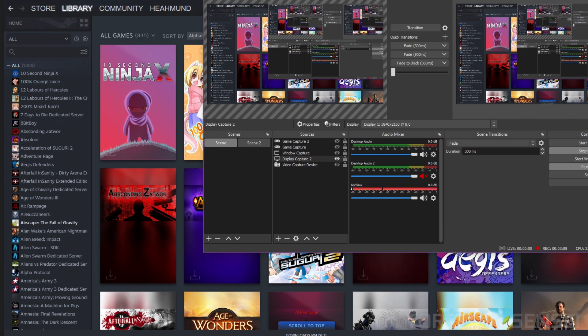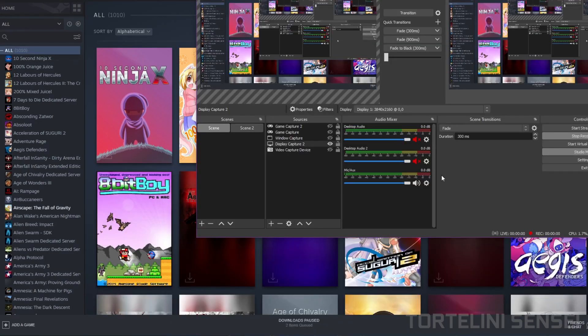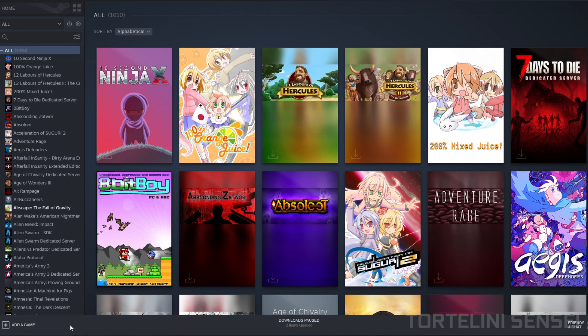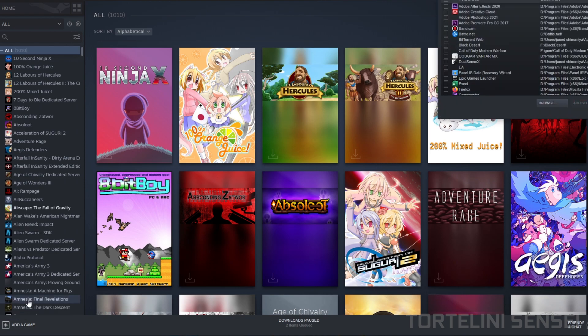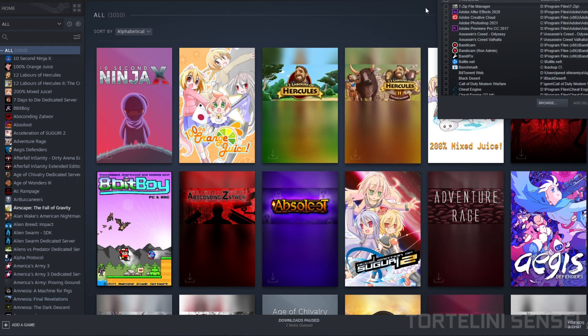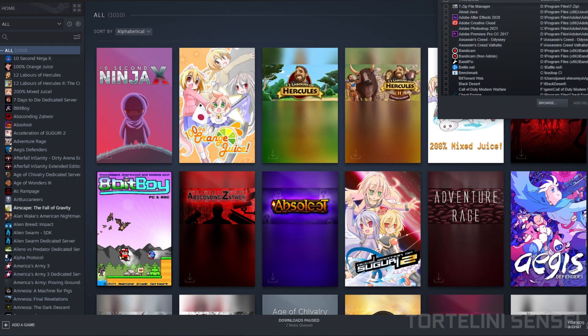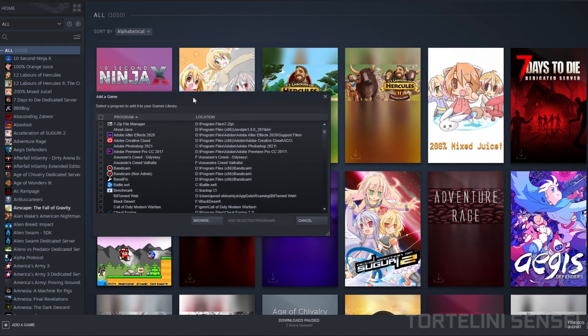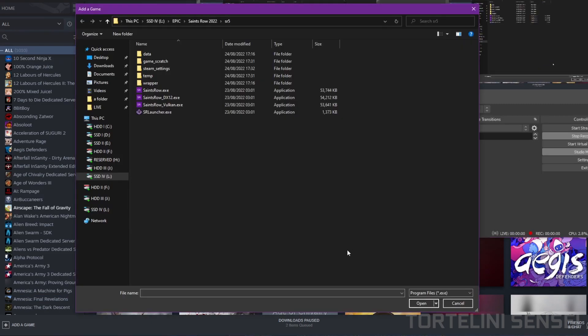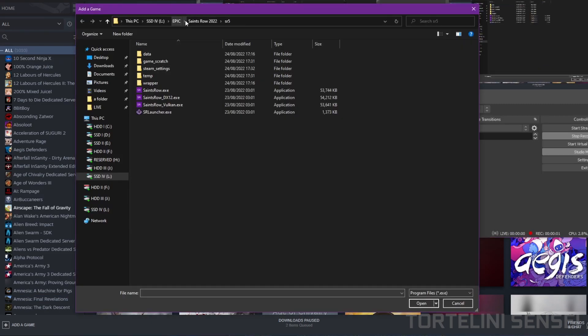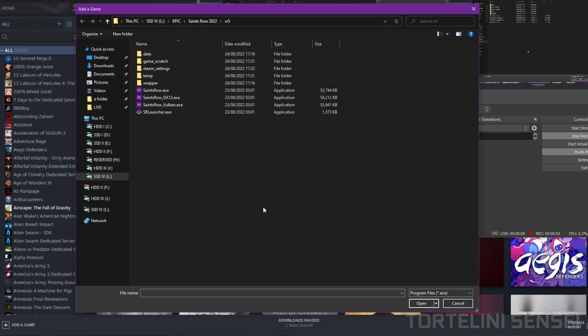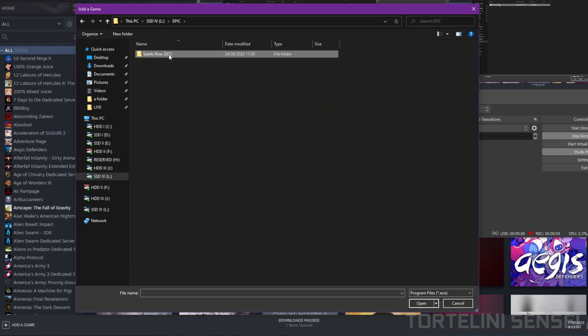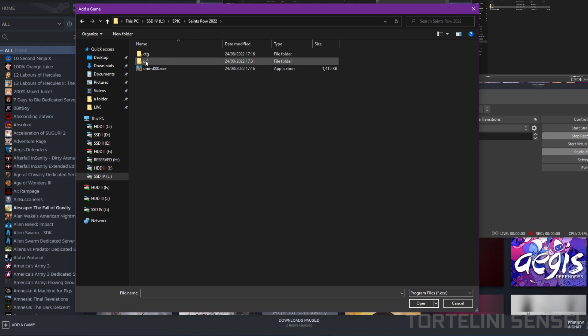Alright, once you exit Big Picture, what you have to do next is click on the bottom left - Add Game. Click on it and then select Add a Non-Steam Game. Click on it and then you can click Browse. Locate where your Saints Row installation folder is and open your directory folder.